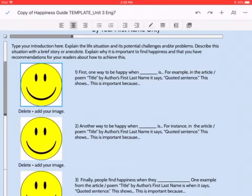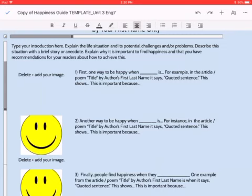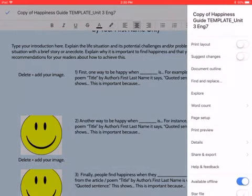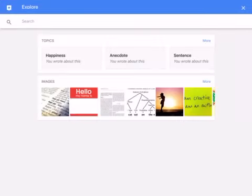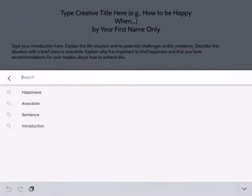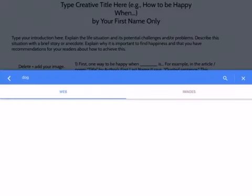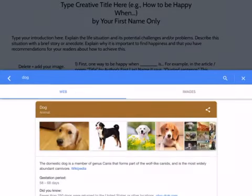Here's what you do. To find an image, first let's delete the one that I put there. You just select it and press delete or backspace. Then you press the three dots and Explore. So let's say that my first idea about being happy is to get a dog — I could put the keyword 'dog' into the search, press return, and then press Images.